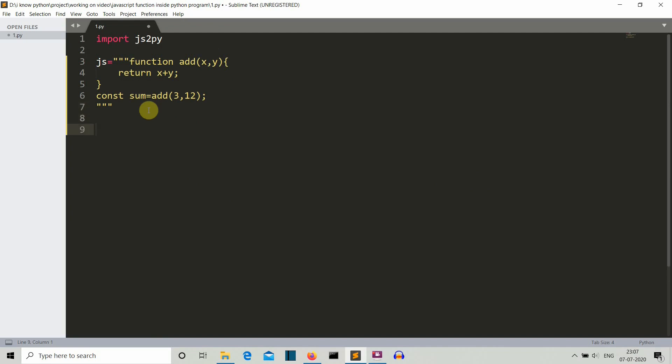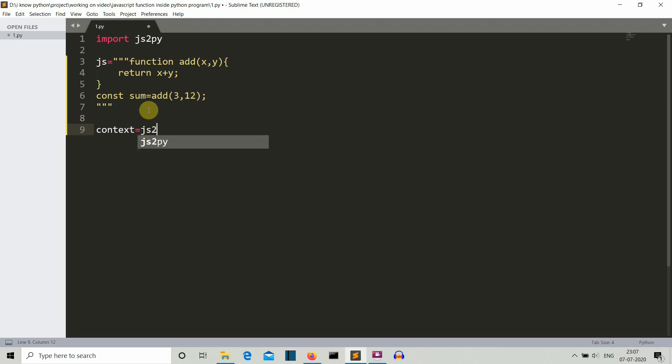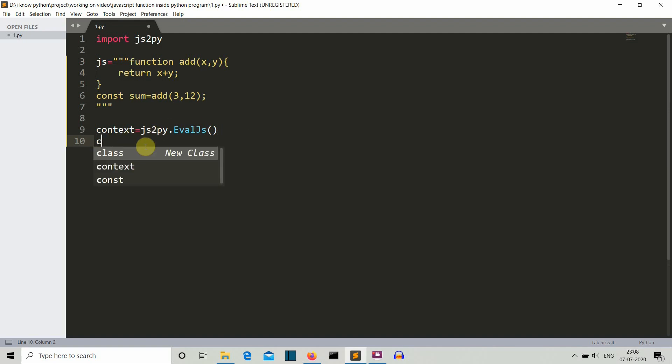Now let's write the Python commands so that we can execute that JavaScript function. First let's create a variable, let's call this context, and what we'll use is js dot js2py dot eval js method. This context variable is the object of this eval js.